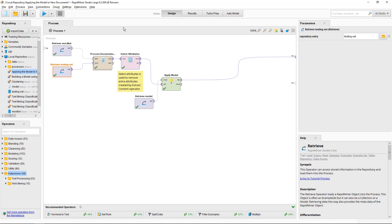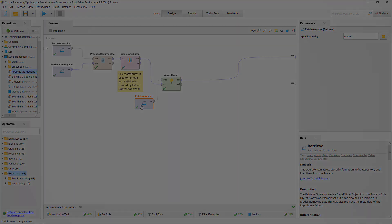So that's how you save your word list and model and then apply them later on data that the model hasn't seen before. This concludes this tutorial on applying a model to new documents in RapidMiner.